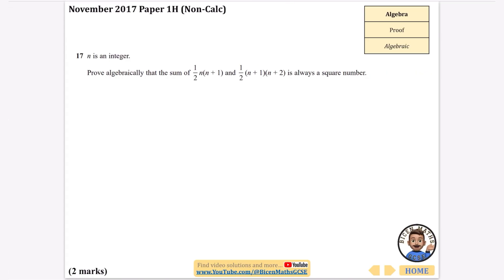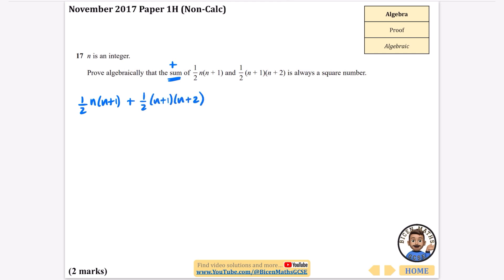Another algebraic proof: prove algebraically that the sum of these expressions is always a square number. Sum means we add them together. I'll do the long method. I'm going to add one half n(n+1) to one half (n+1)(n+2), then simplify and show it's a square number.